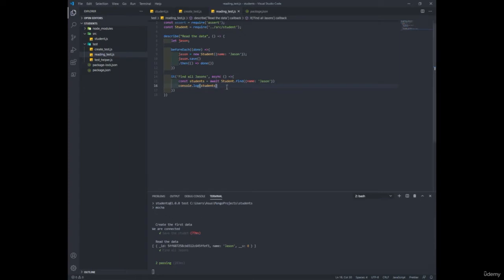So that means let's put this ID here to make an assertion inside of the it block. So we want to be sure that the ID of the first student and Jason's ID are the same.